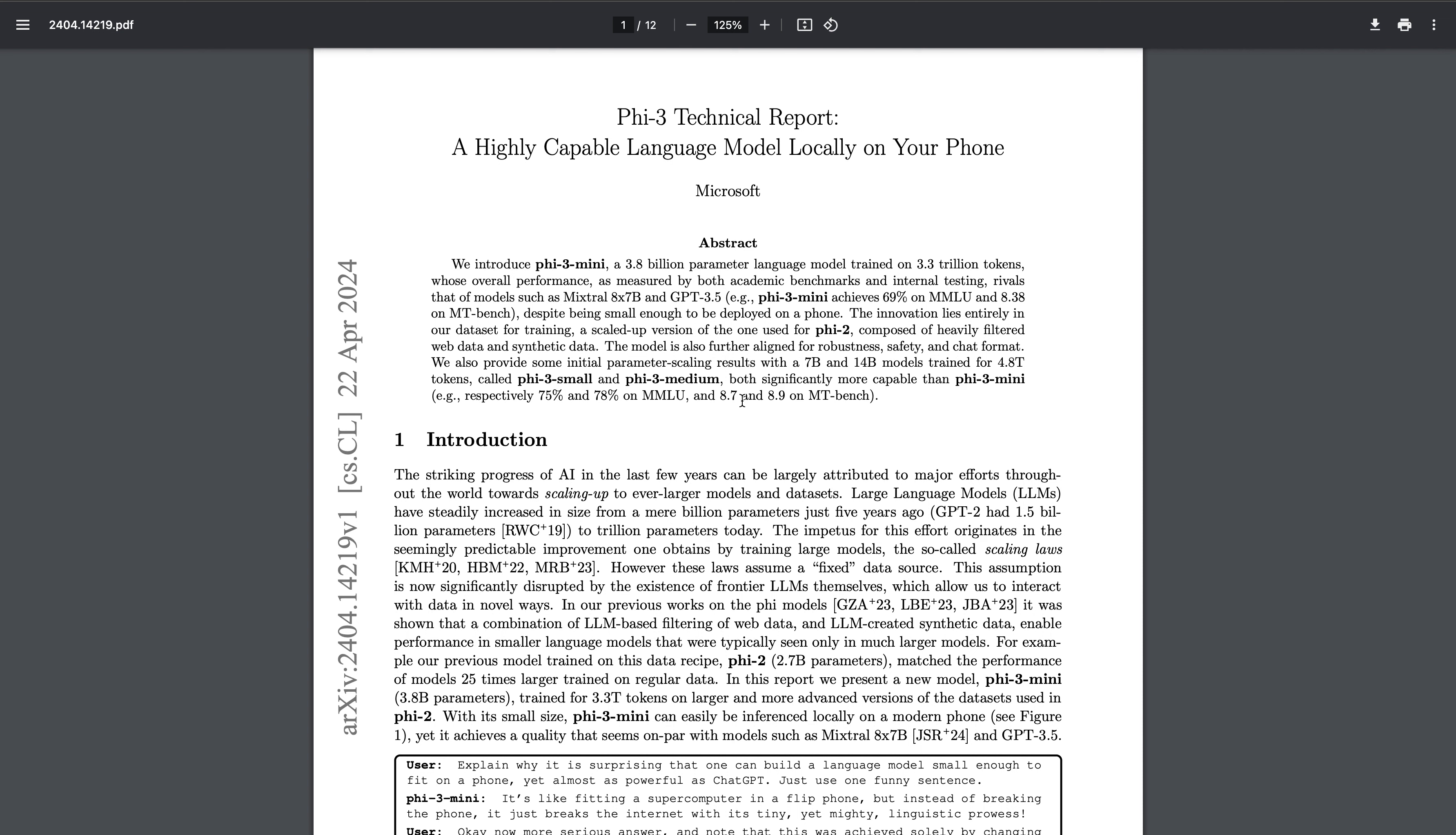They were only releasing a small model, but in this release they have released three models: the Phi-3 Mini, the Phi-3 Small, and the Phi-3 Medium. So that's a very good thing. We're going to talk about the benchmarks and everything.